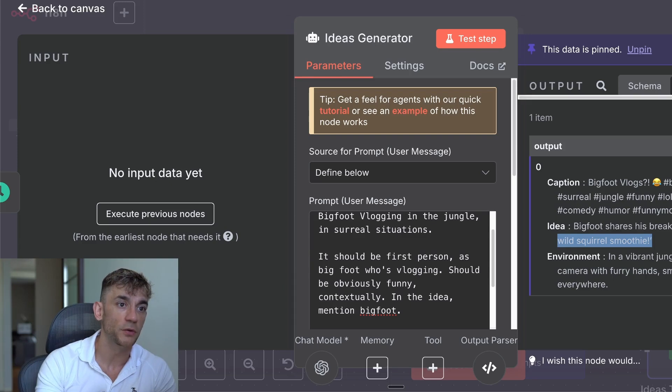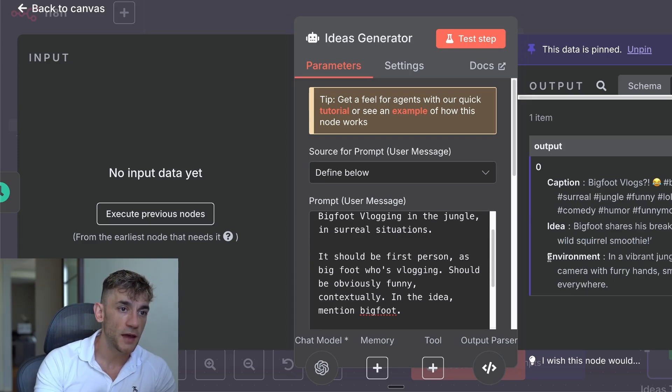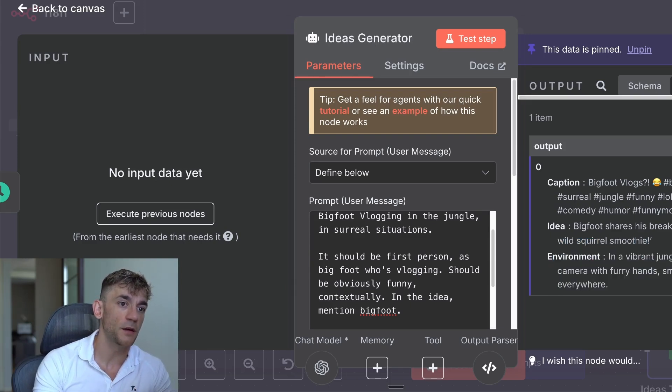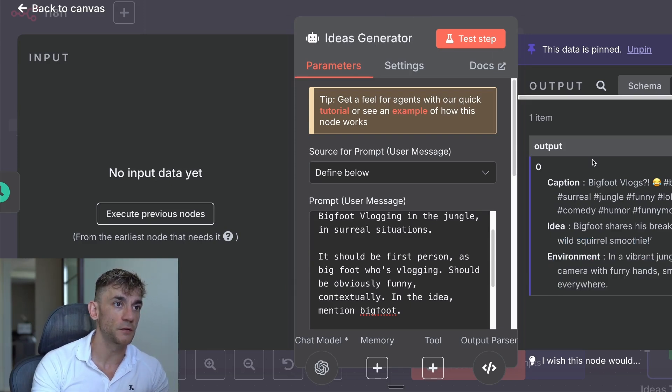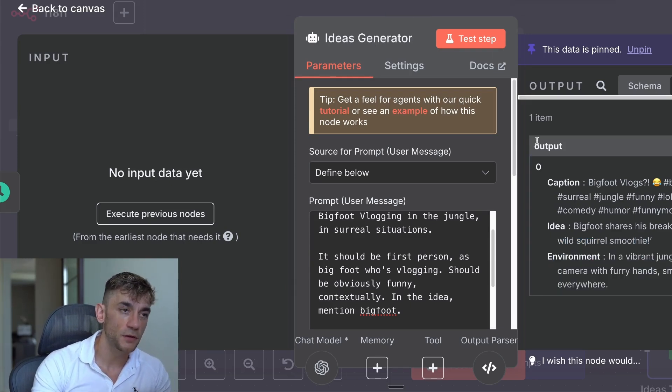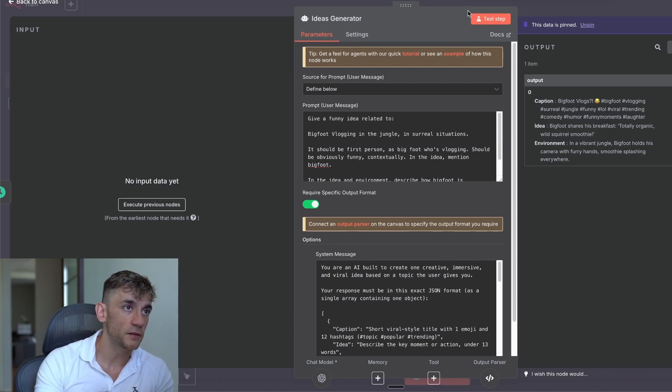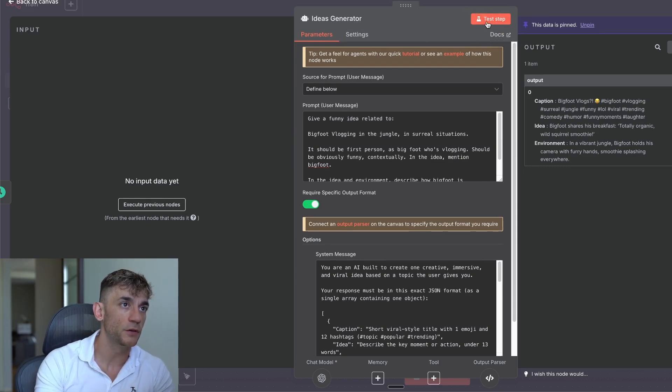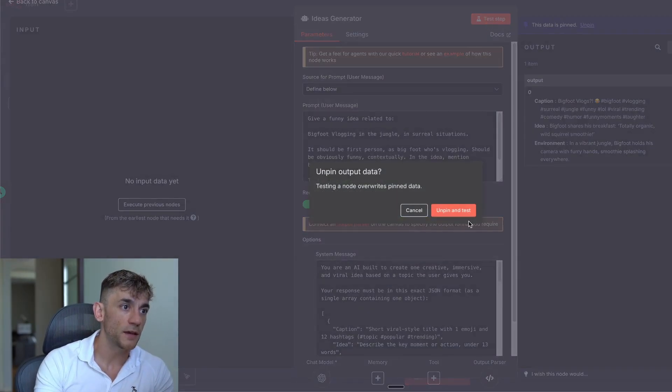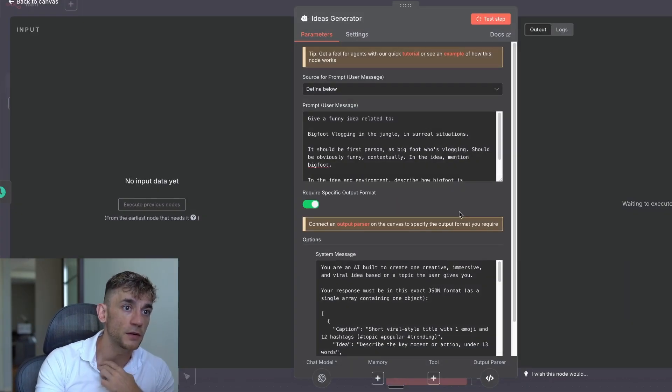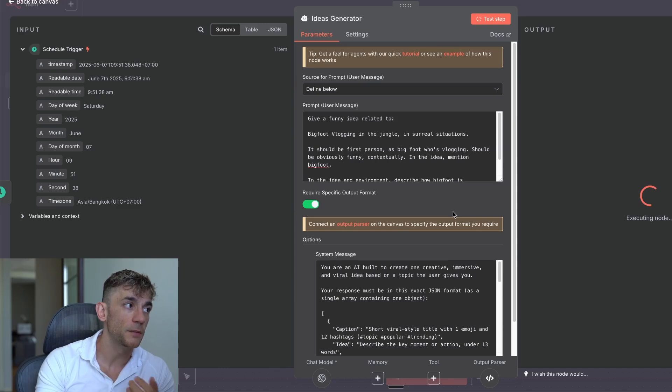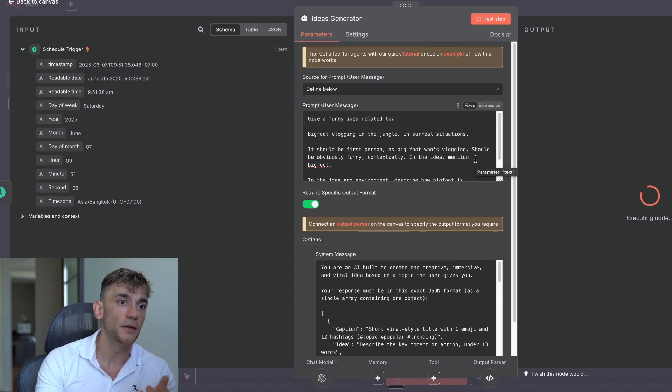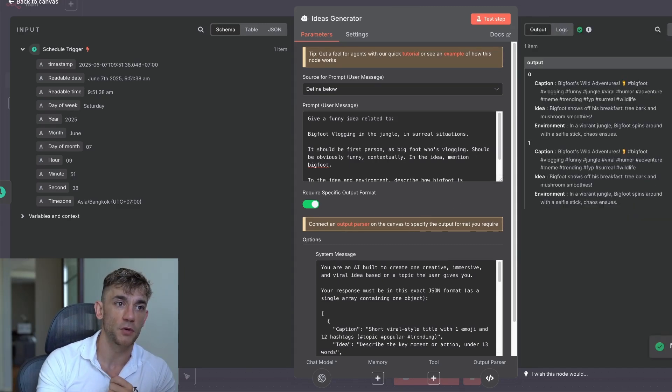Now you can actually check this step by step. So if you're like, I don't really like this, I want something new. So if you click test step again, what they'll actually do is redo the automation and then you can generate another idea, another idea, and just generate whatever you want. So for example, here's another one.